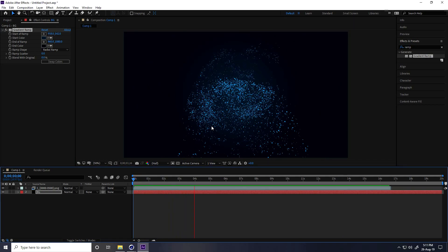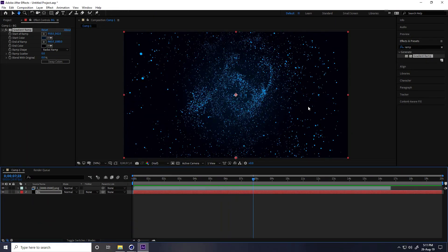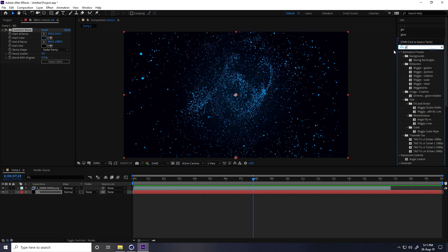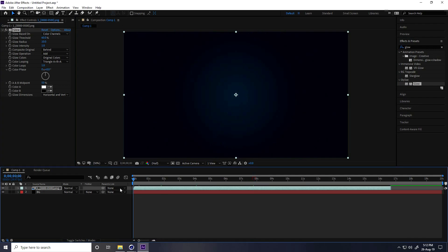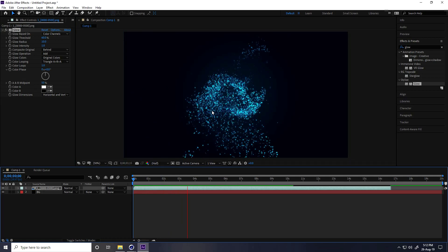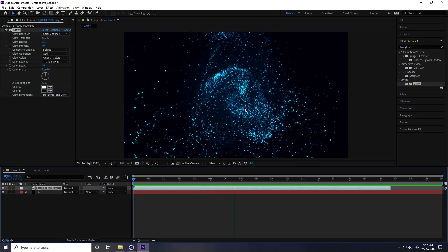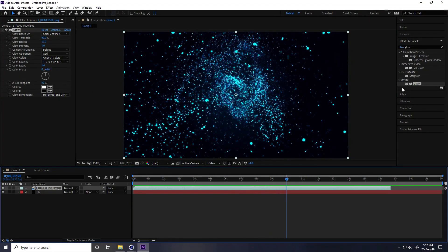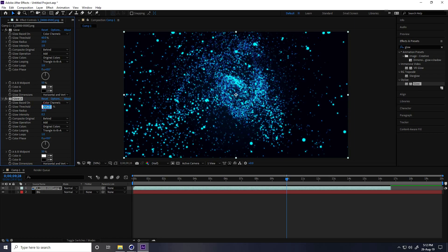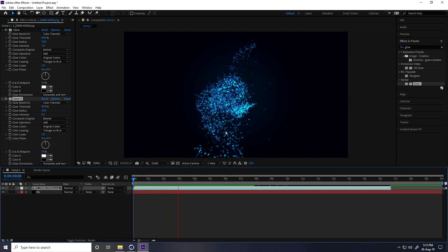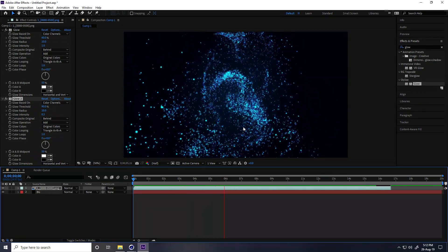Apply a Glow effect on the particles. Go to Effect and Preset, type 'Glow', and apply. That's really good — it's really shiny. Apply Glow one more time, but this time set Intensity to 0.3 and Glow Threshold to 90. That's better — it's really shiny and a really beautiful particle animation.